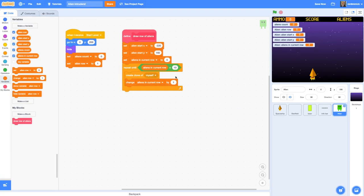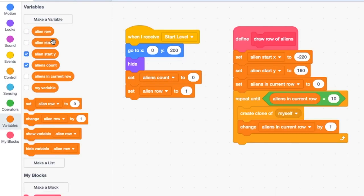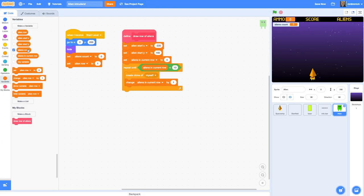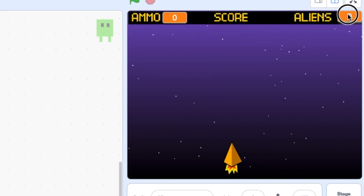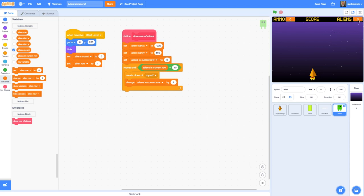At this stage we've got a lot of variables on screen so let's get rid of some - untick the ones we don't need: aliens in current row, the row I'm on, the X and Y values. I do want to see aliens count, but I want it as a large number on the info bar, so right-click on it, go to large readout, and place it over the aliens counter area.